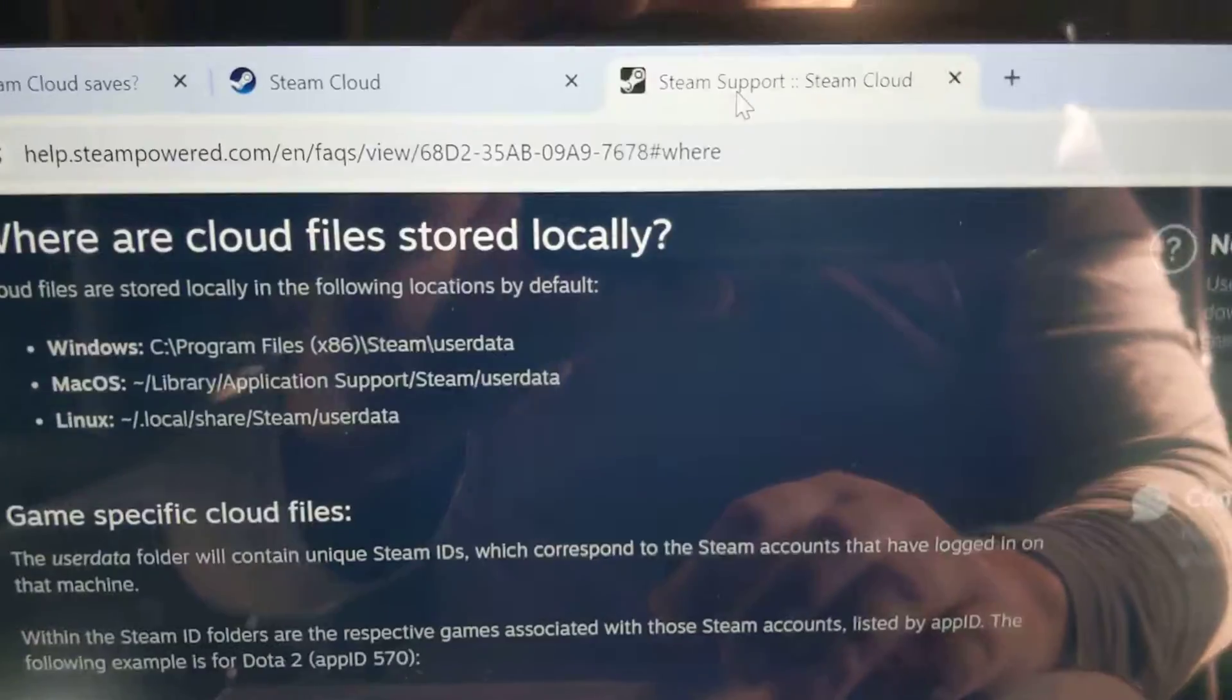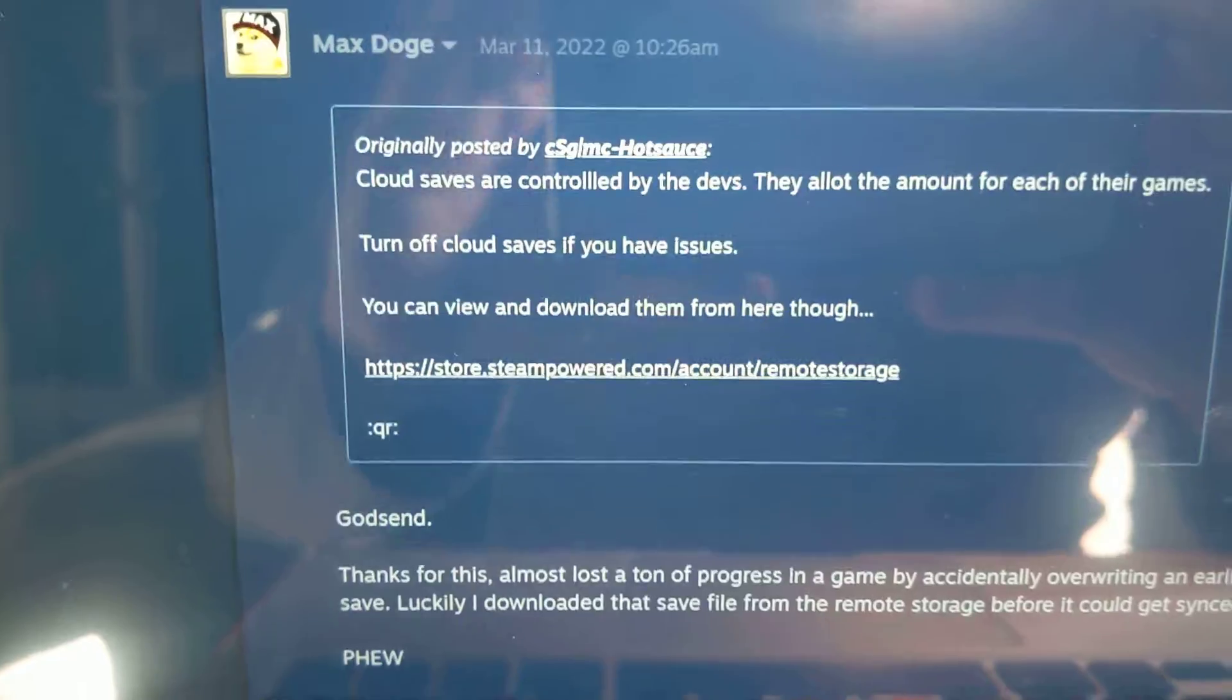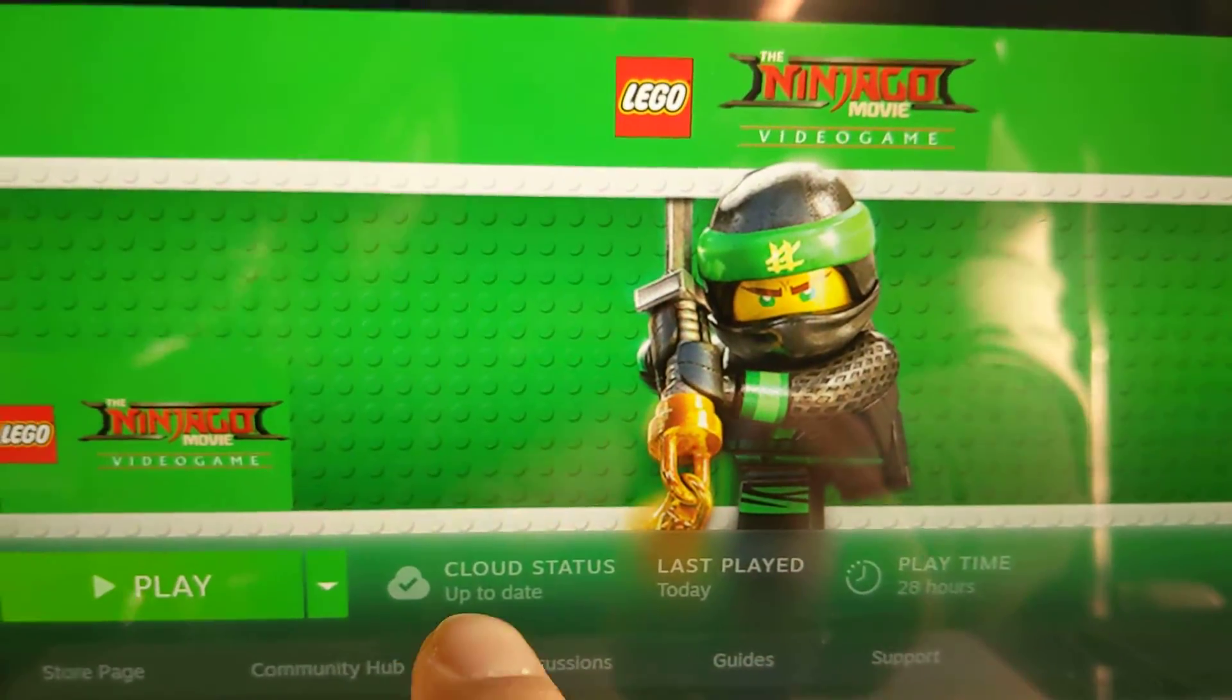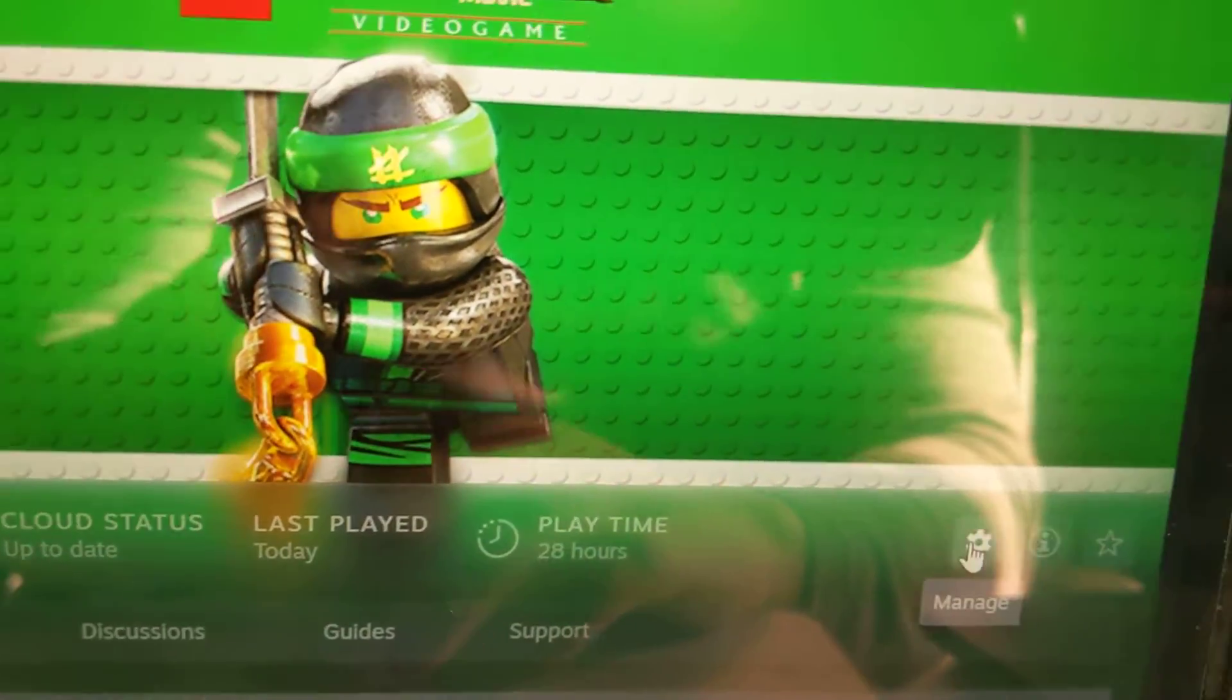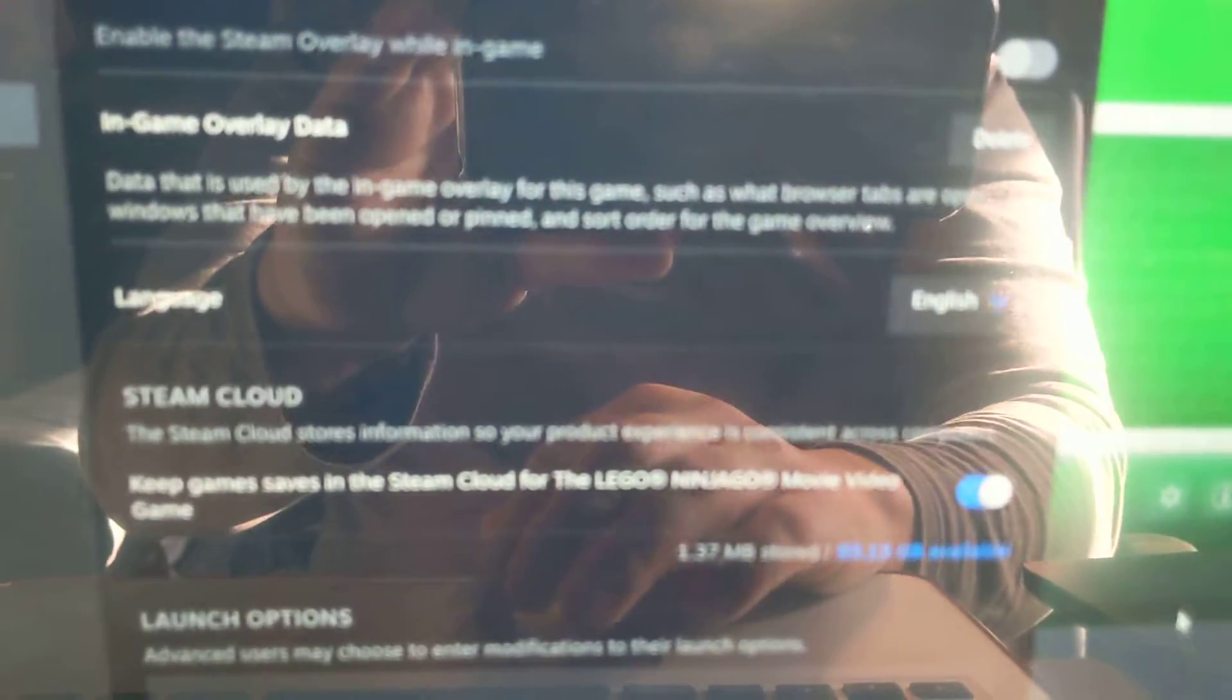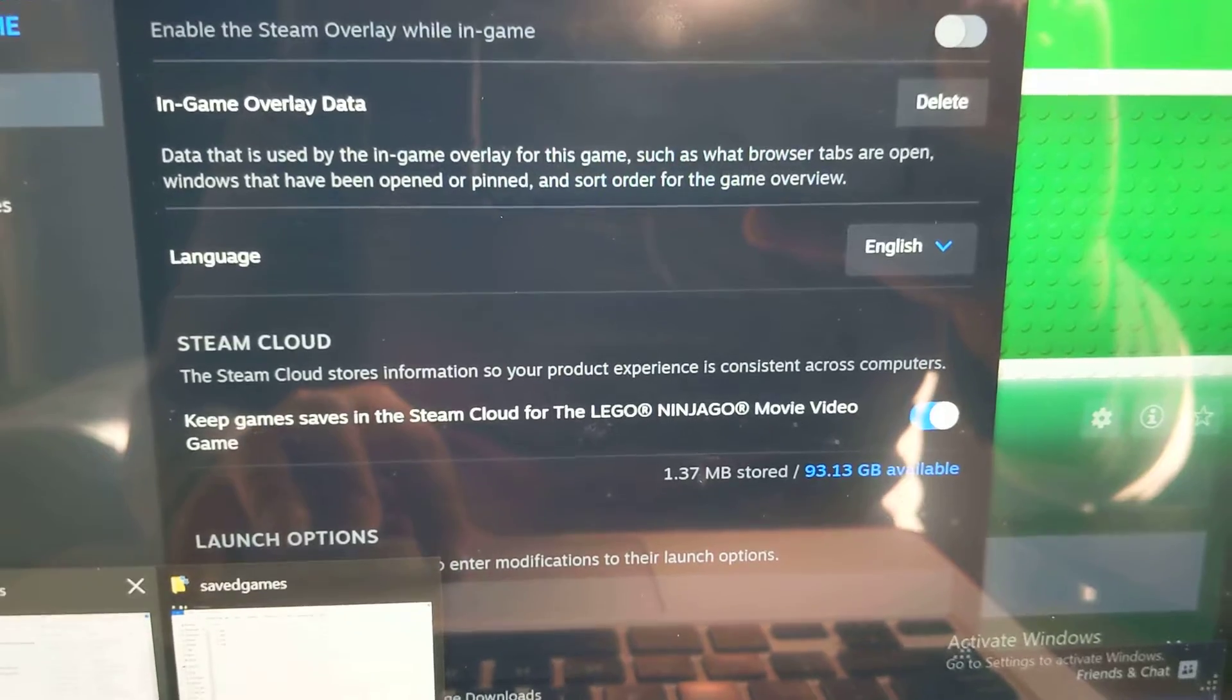What might help is if you go to the Steam cloud storage. You know how I mentioned in the very beginning, over here there's a setting where things are backed up - the saved games are backed up to the cloud. You can even go into settings over here, Properties, and over here Steam cloud. It mentions it's being saved. I think that's the default setting for most games. So Lego Ninjago the movie.